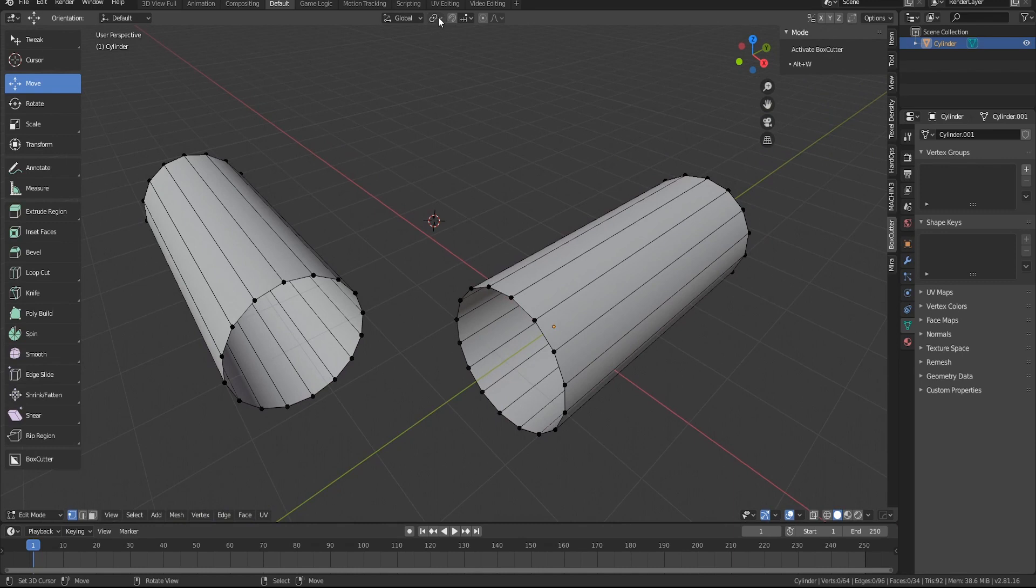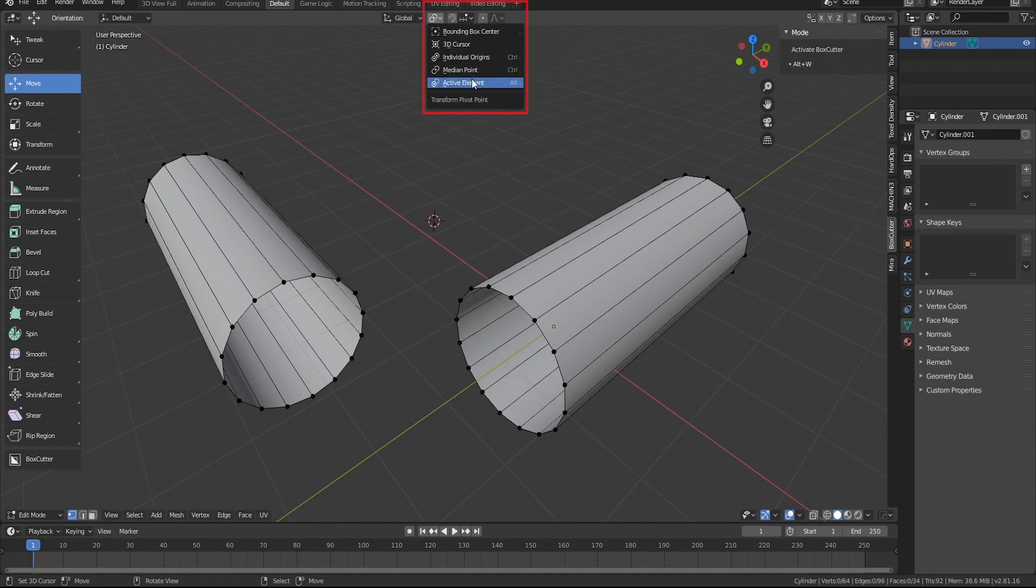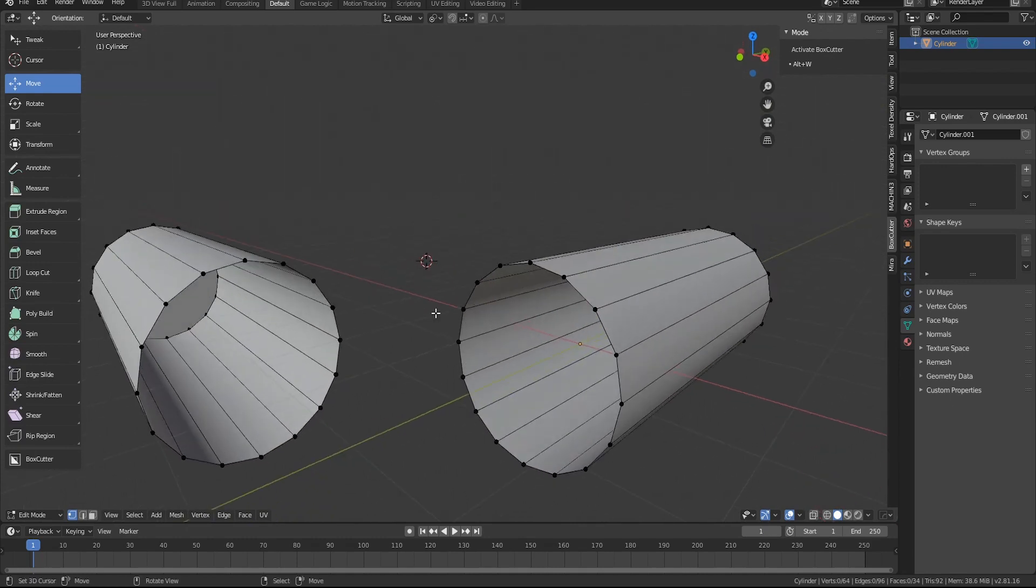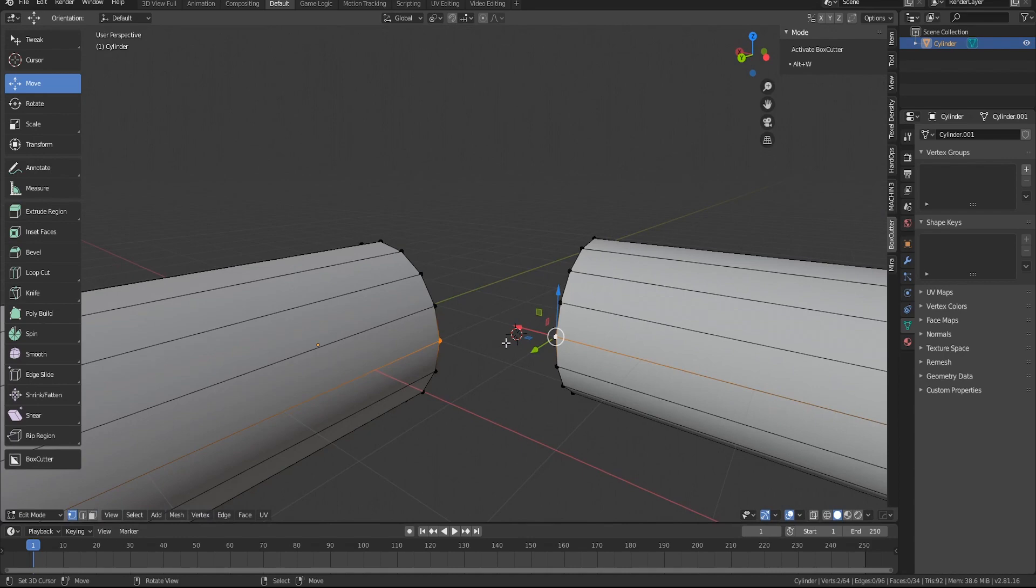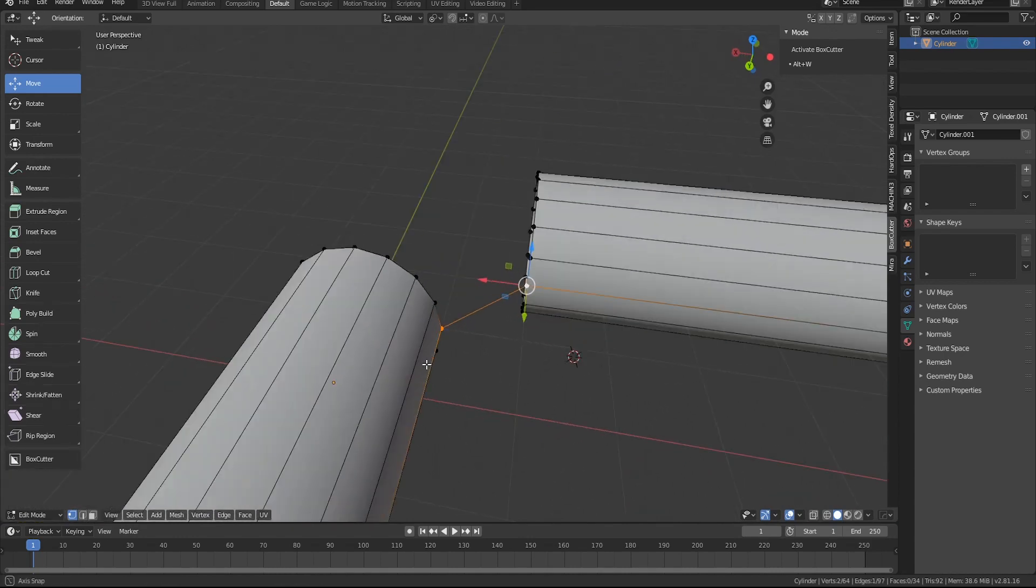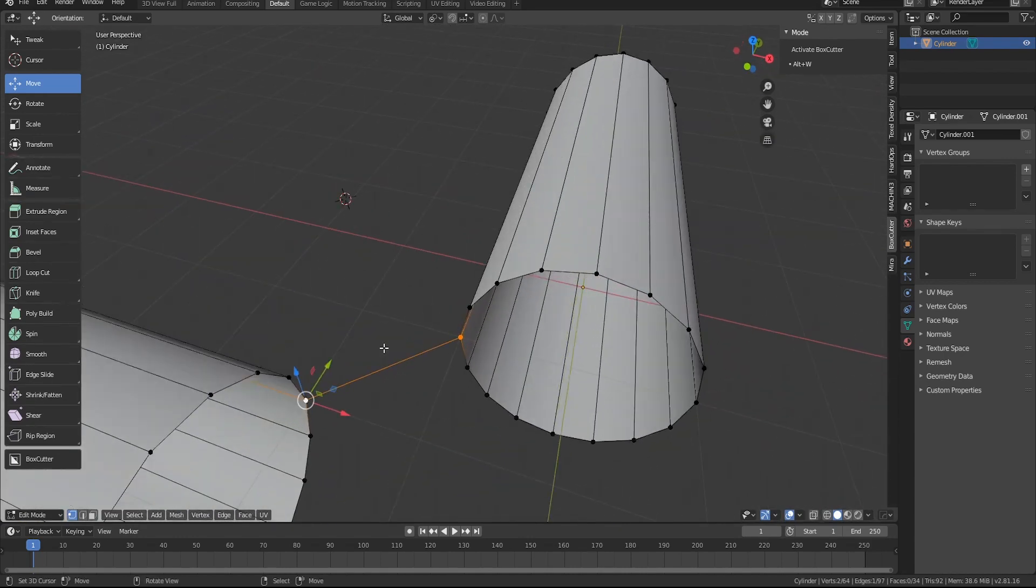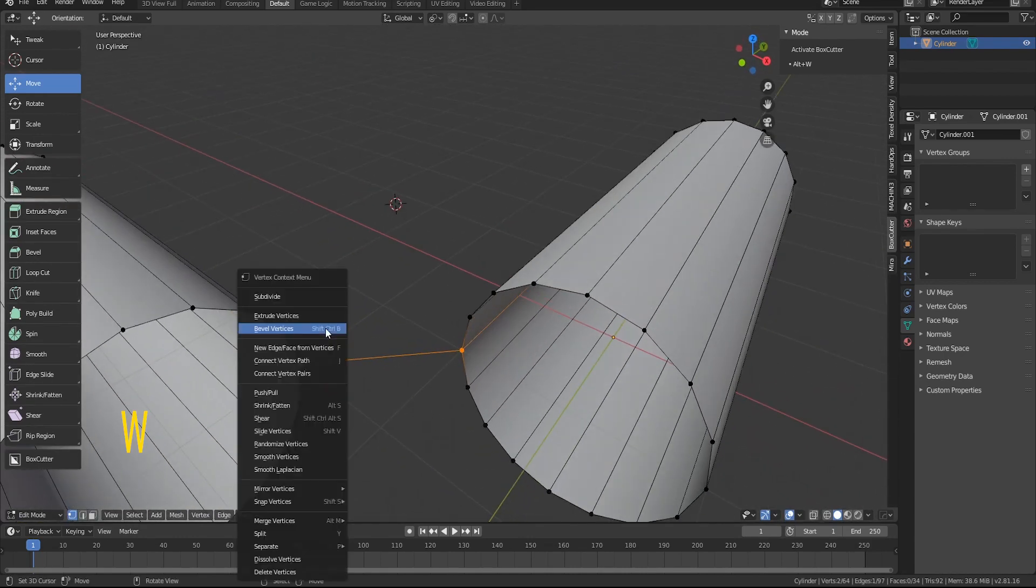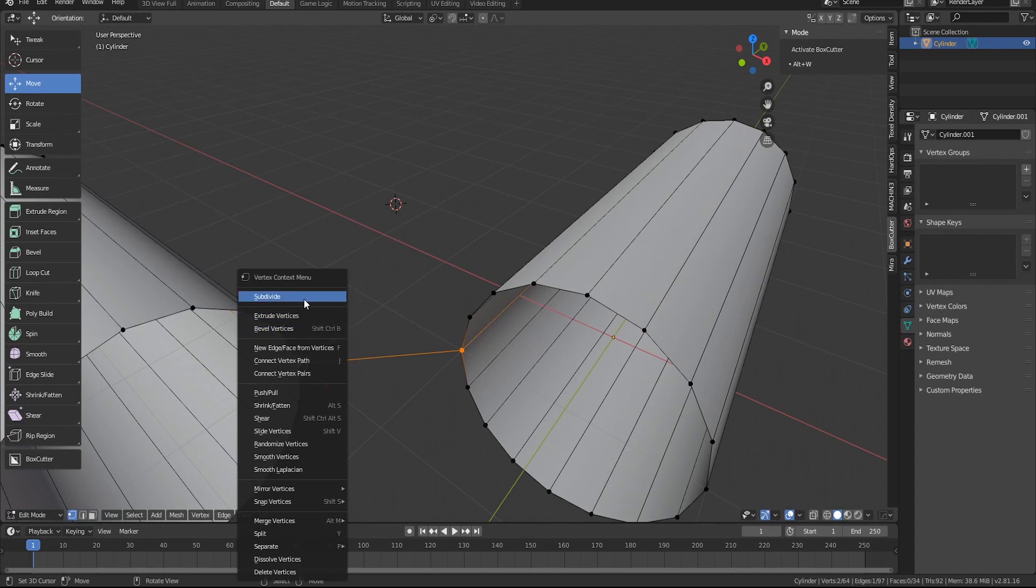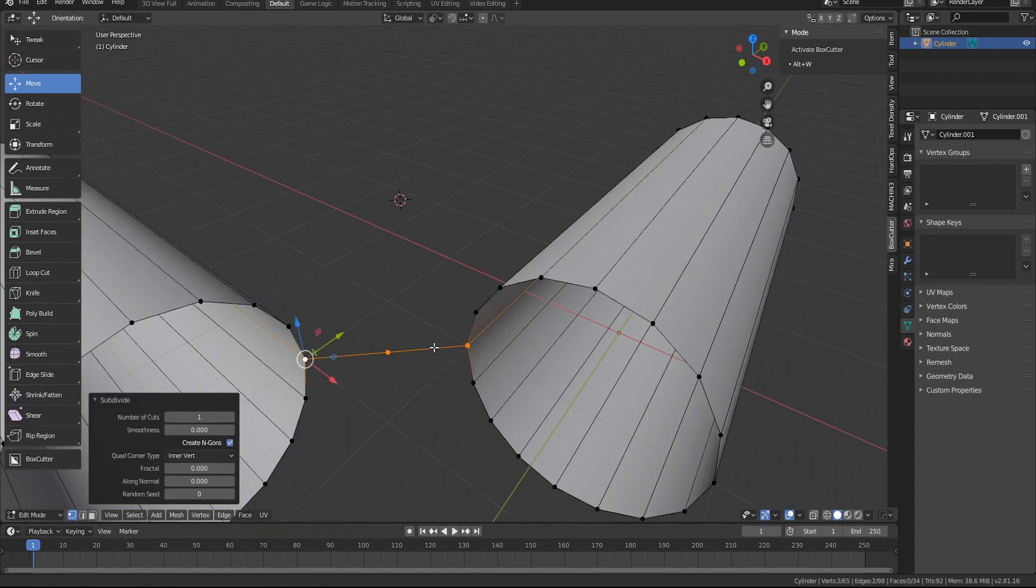Once there, you're going to want to switch the pivot point to active element. Then we're going to select the two vertices that are farthest from the back side and hit F to bridge, and then you're going to hit W to subdivide.